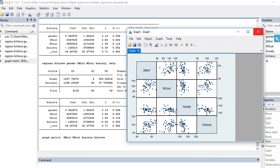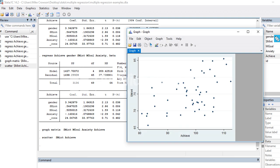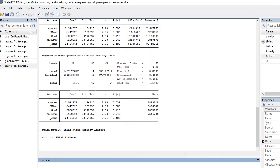If I want to take a closer look at the relationship between specific variables, I can use the `scatter` command. For example, typing `scatter` followed by subject matter interest and achievement and hitting enter shows a pretty clear positive trend in the data. So those are two options for visually inspecting relationships among your variables — either among predictors or between predictors and the dependent variable.